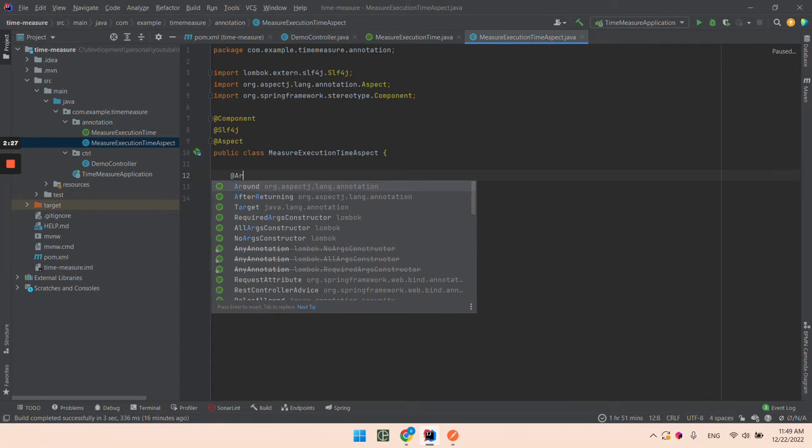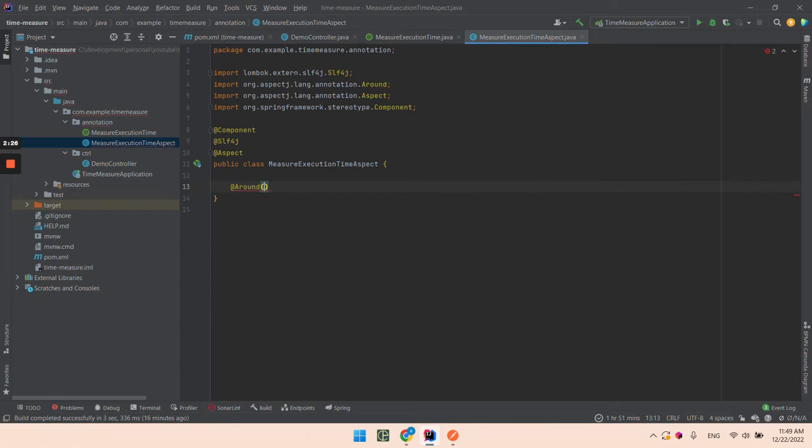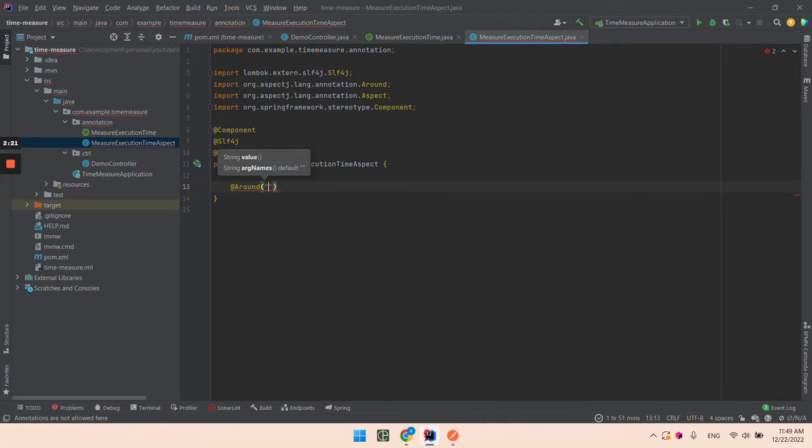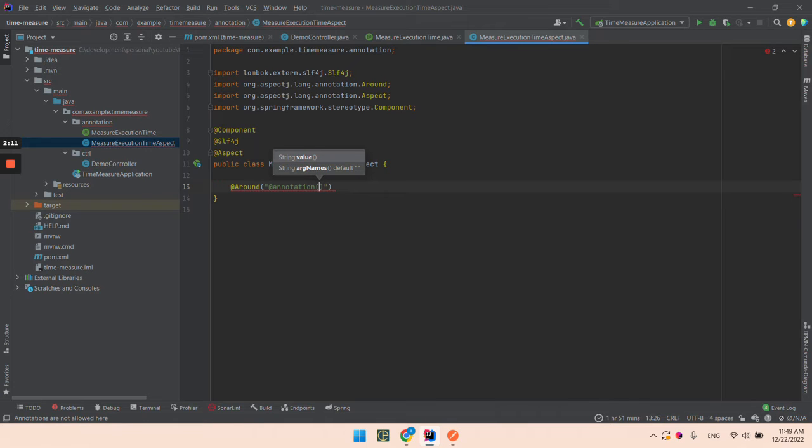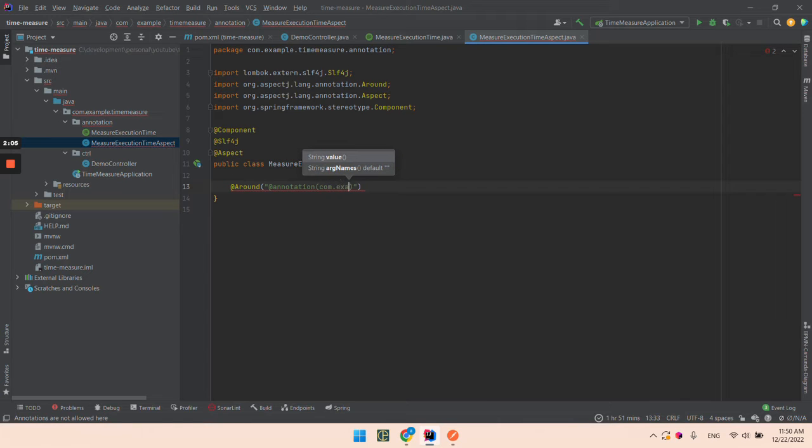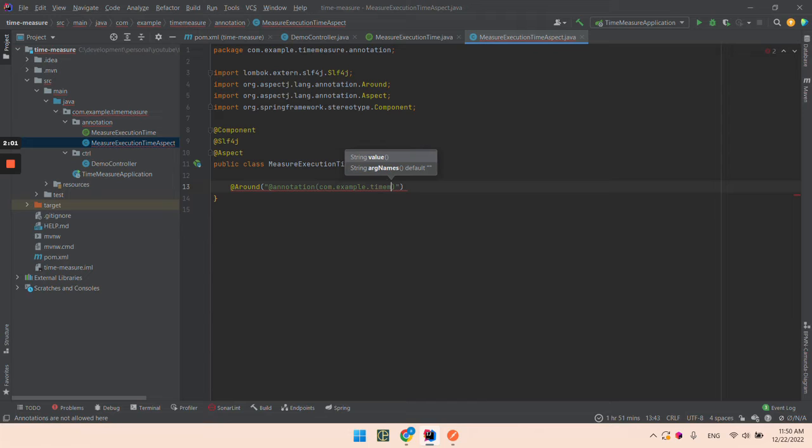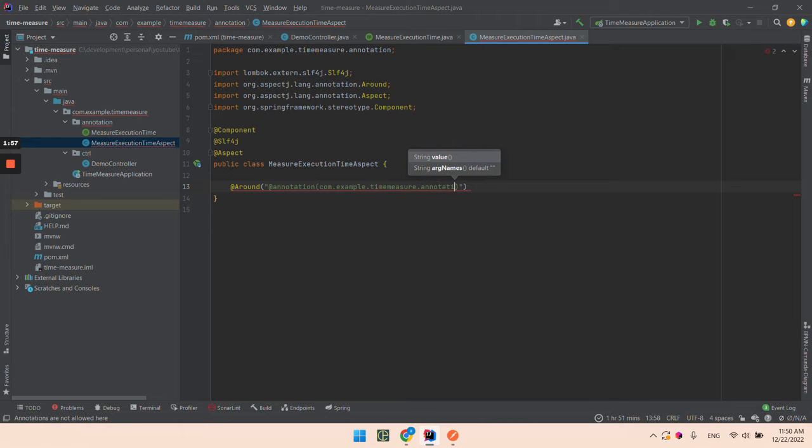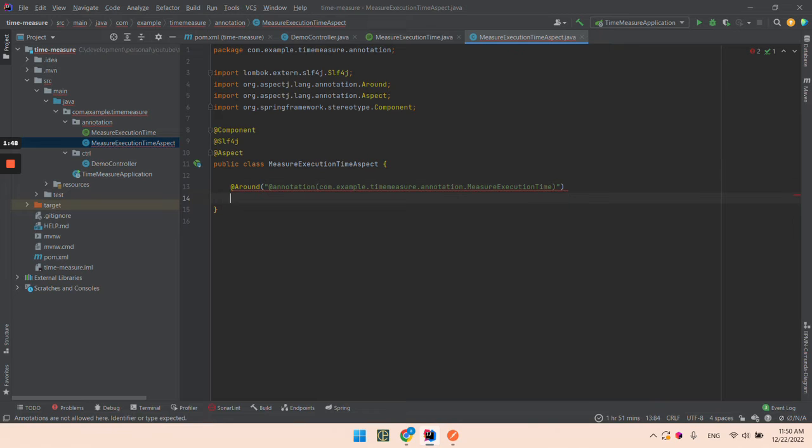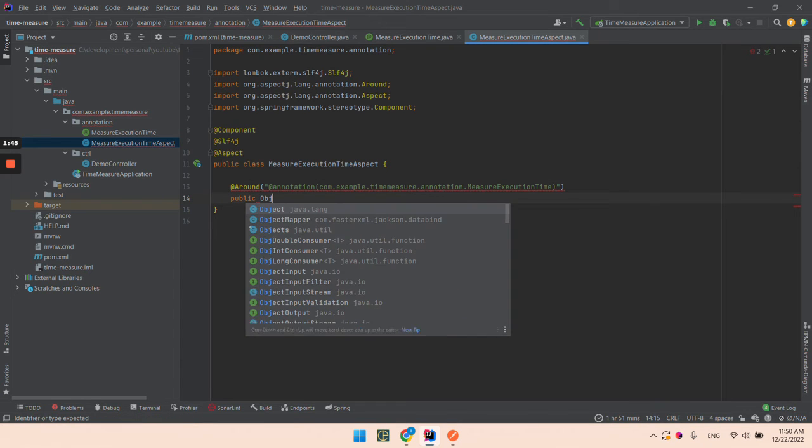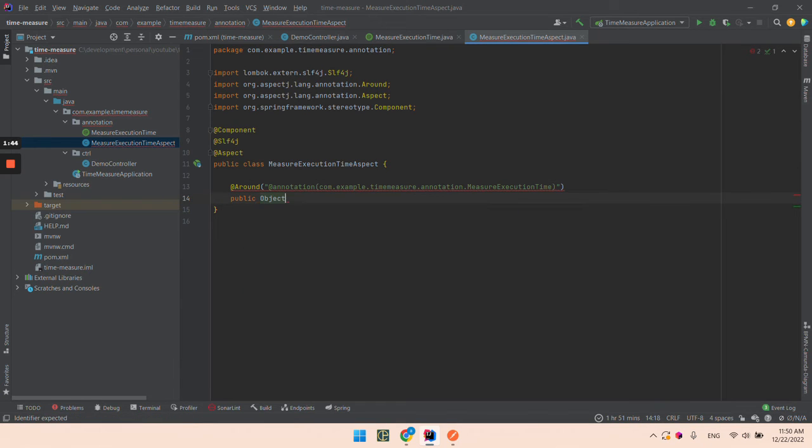The aspect will be around our defined annotation. Let's type the path: com.example.time.measure.Annotation.MeasureExecutionTime.